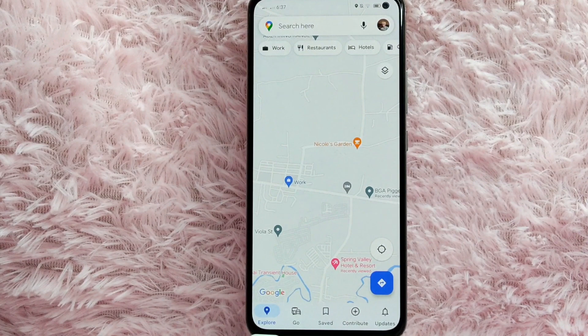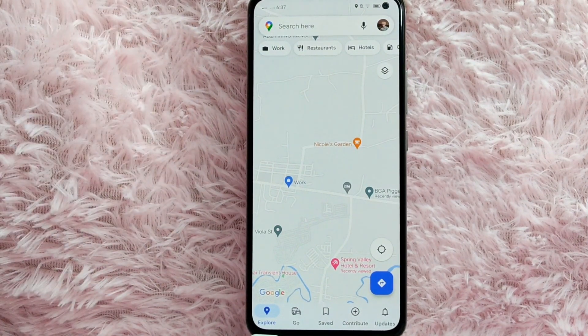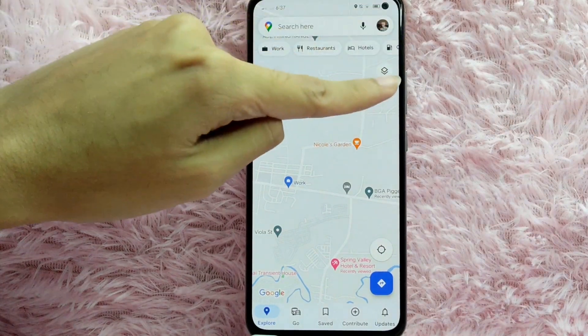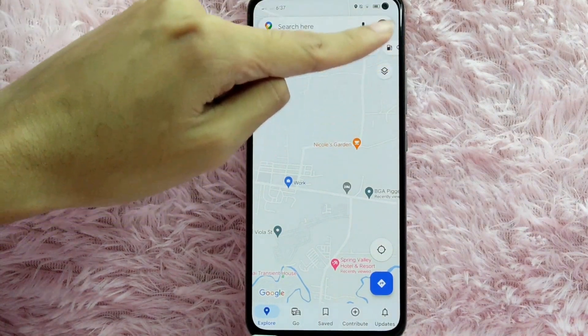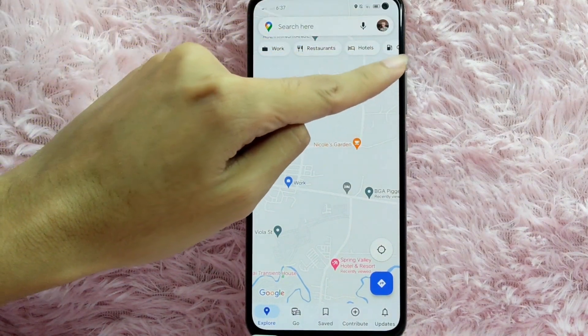First, open your Google Maps application. Once you open it, you will be directed to this page. To add a detail in your map, tap on this icon below the Hotels icon.